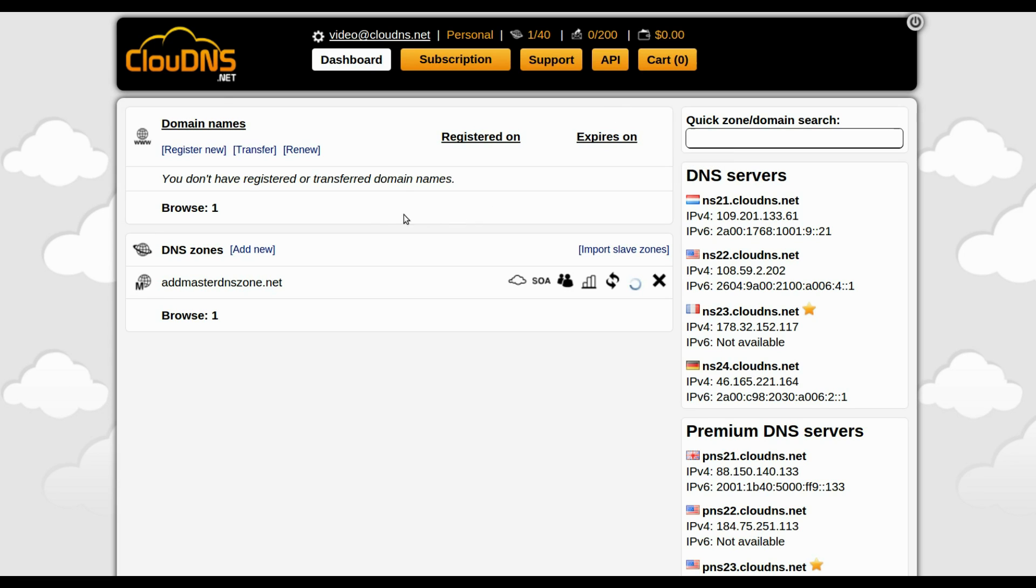This is your dashboard. To add a new Slave DNS Zone, you need to click on the Add New button.